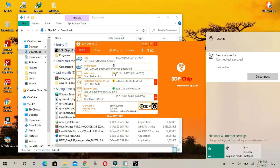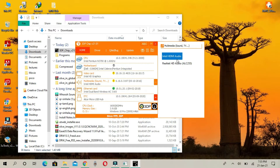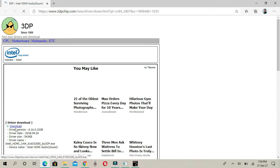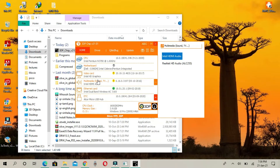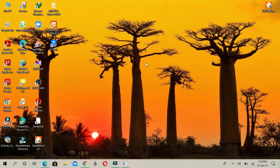If you are in Device Manager and need a new device, you will need to install your device. If you click on the link, you can go to the 3DP Chip website and download it. If you choose to install this on the controller, you can install it. You can find the right functionality for many drivers.